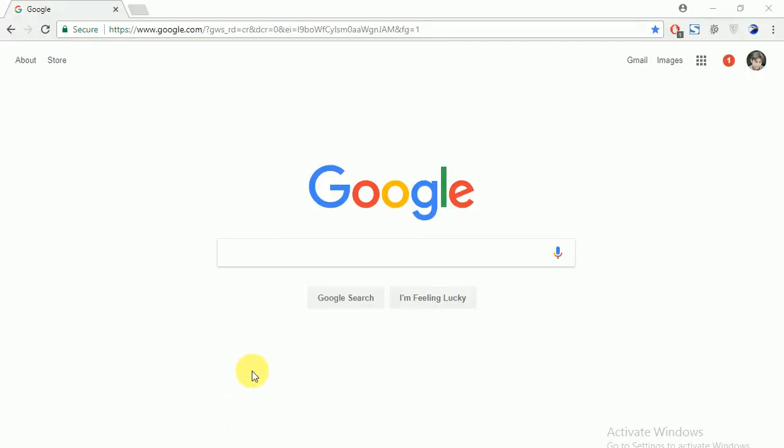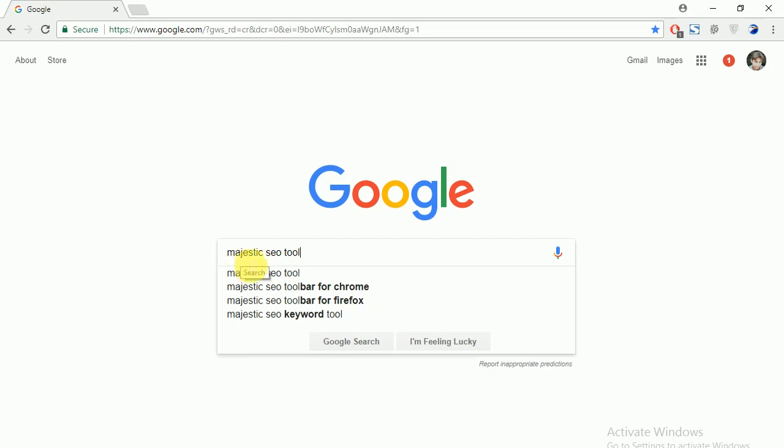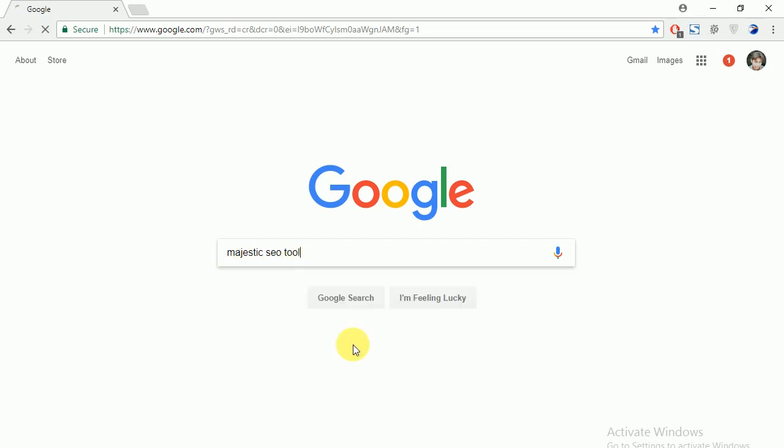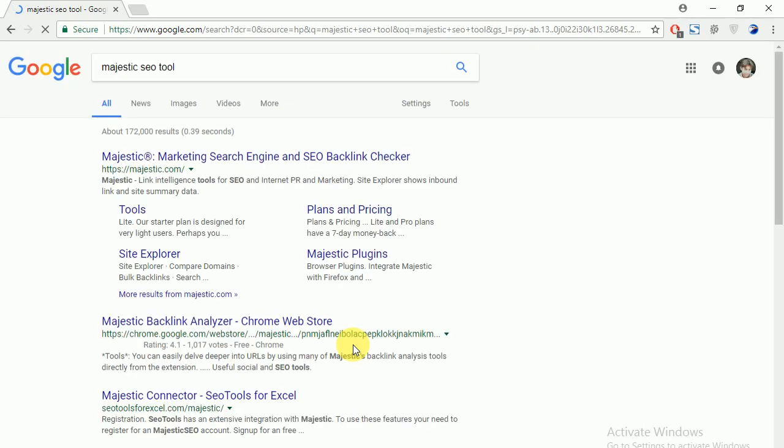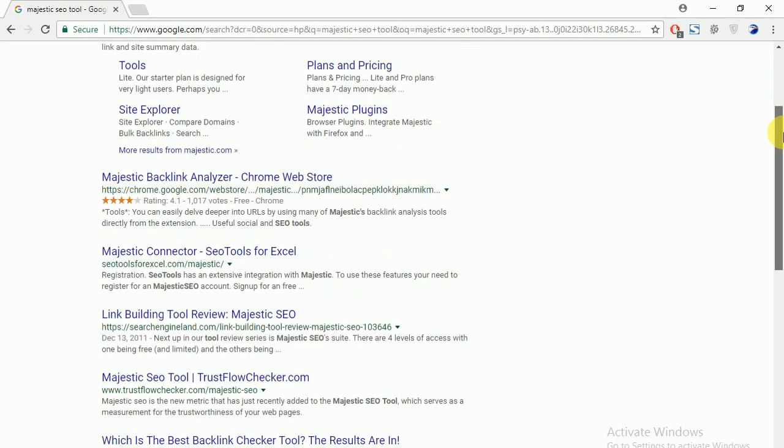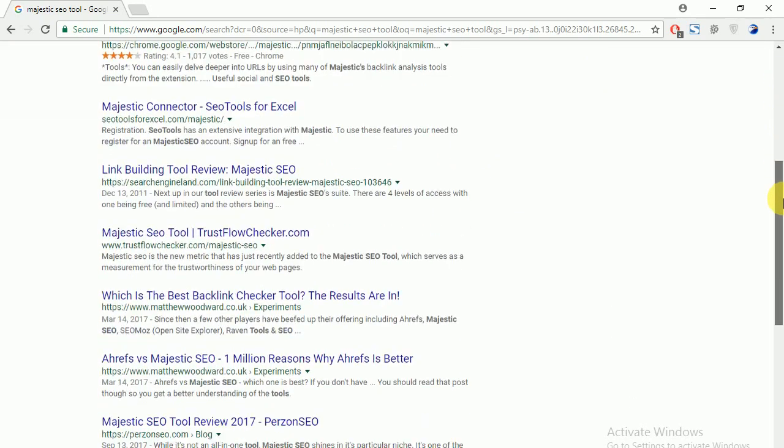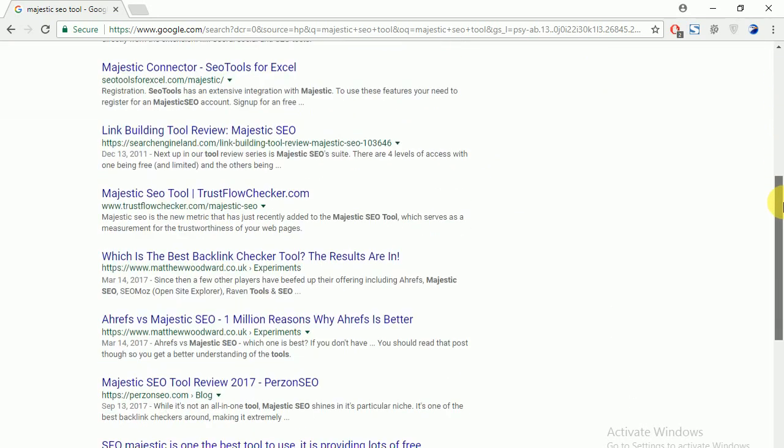Google Chrome is open and I am putting a keyword in the Google search box to search something here. I just pasted Majestic SEO tool and going to search. As I clicked on search, I got 10 results. You know this is the basic default setting of Google, so here are 10 results.